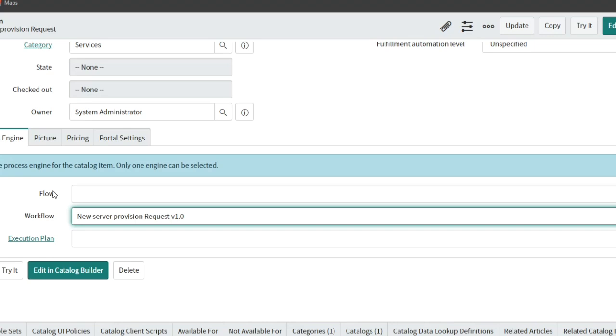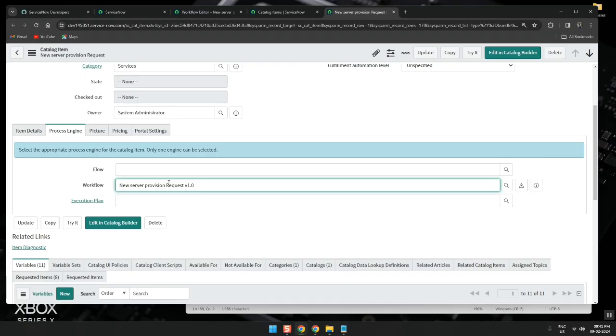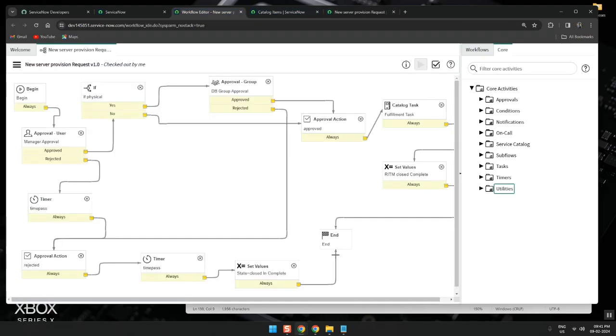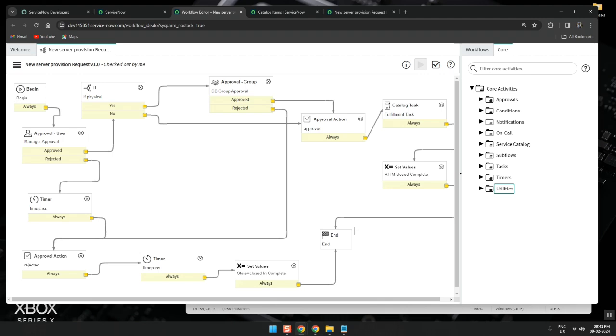And Flow Designer is easier. Here only you write so much of code. But in Flow Designer, even one line of code is not required. Even the business rules things and all, without writing even one line of code, you can implement everything in Flow Designer.